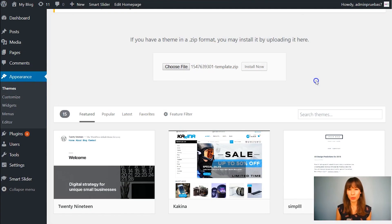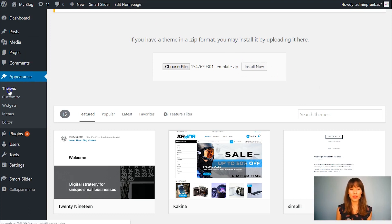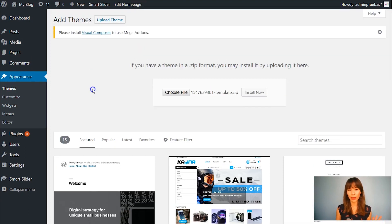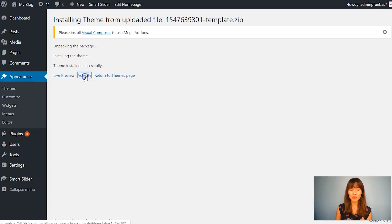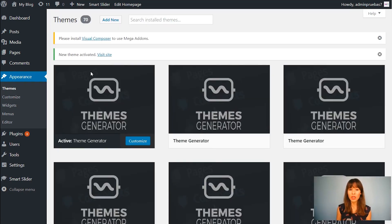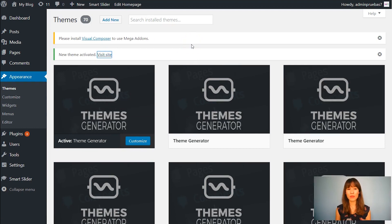I'm already logged into WordPress. As a reminder, to install your theme you should go to Appearance, Themes, and Add New. So Add New, Upload Theme. Mine is prepared here — I've already uploaded it from my computer. Click on Install. This is installing right now, and remember you have to activate it. To make sure, I'm going to open this in a new tab.